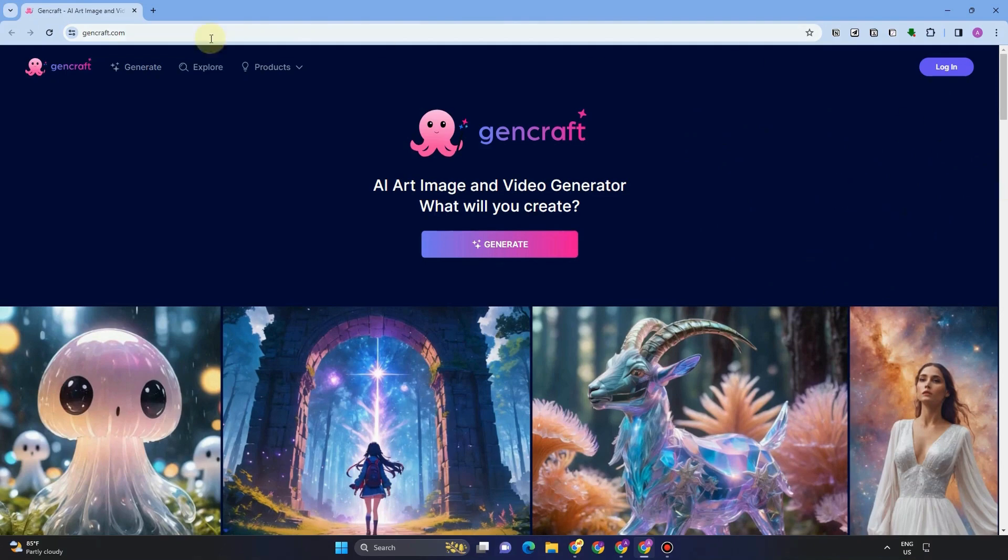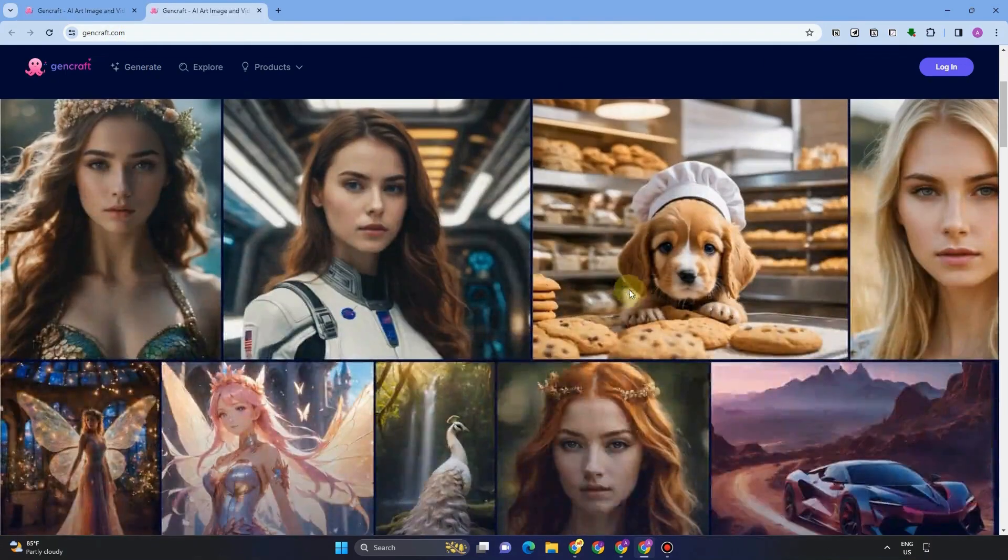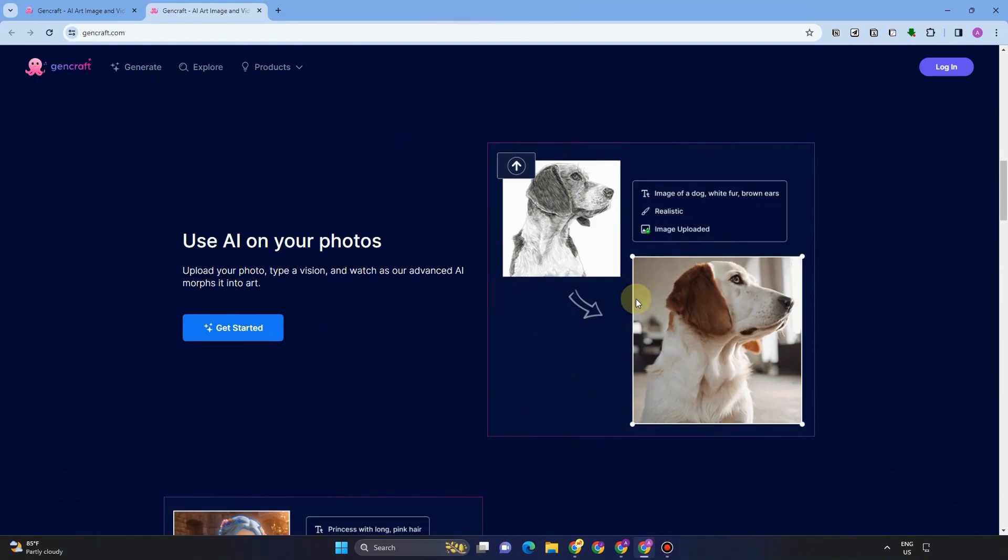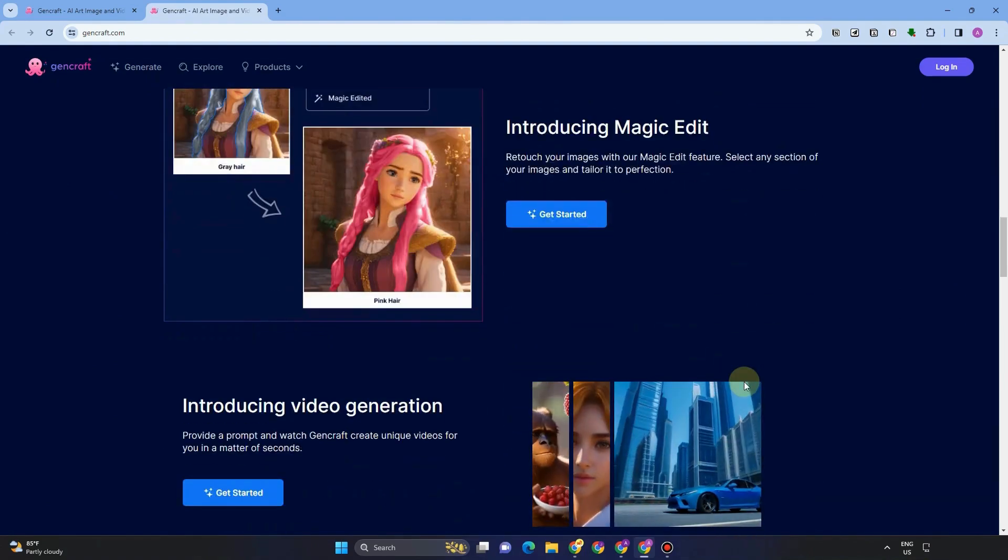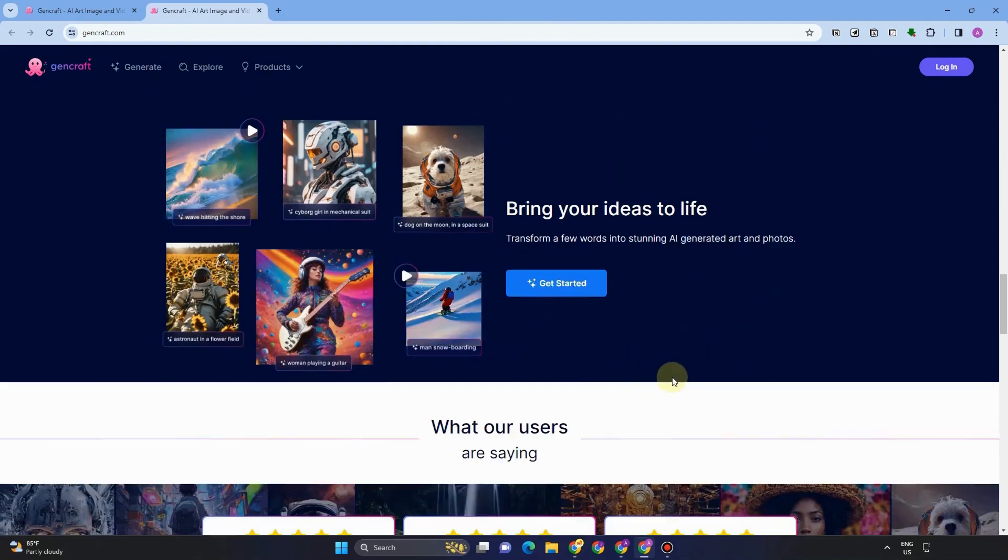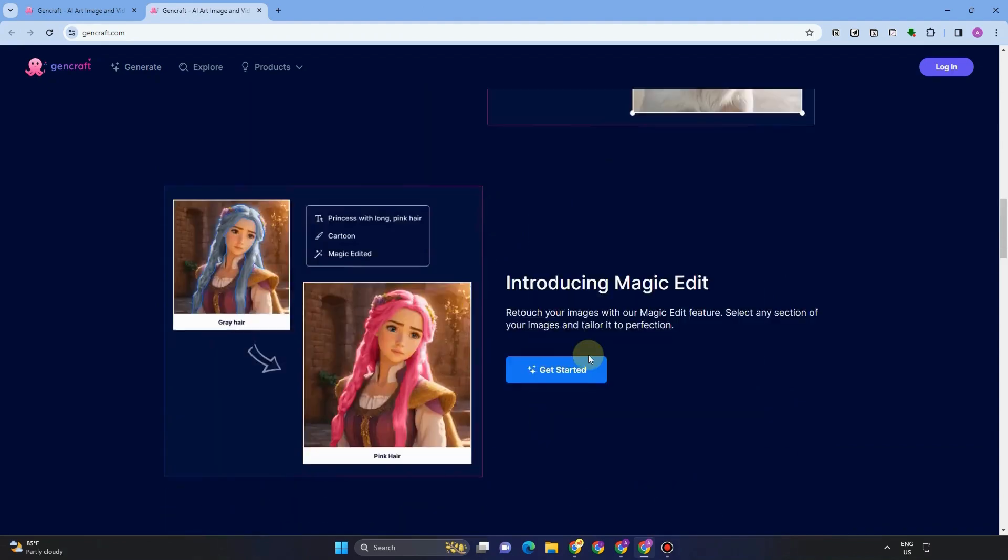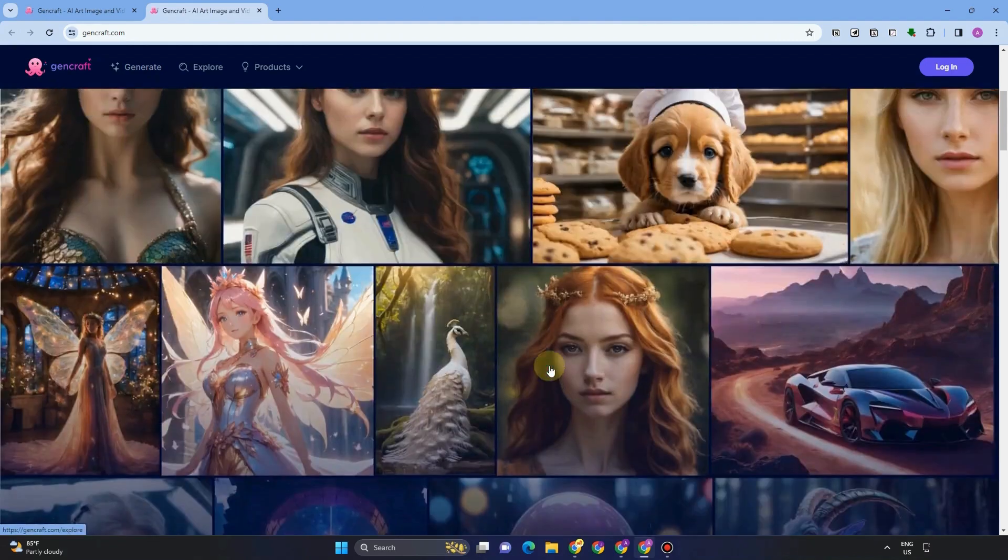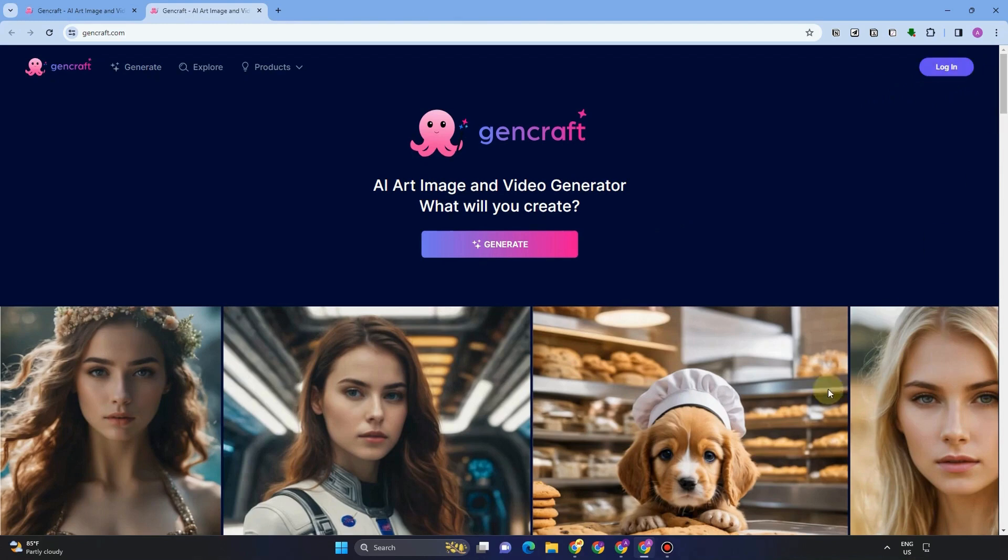Before we do that, a little bit introduction about this GenCraft AI. GenCraft is the most potent AI art generator available today, enabling you to convert text into original images, artwork, and movies. Make original designs that you can download and distribute.